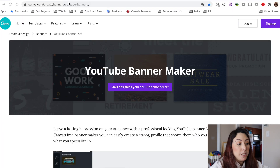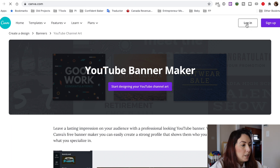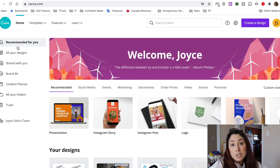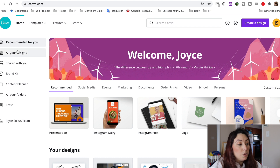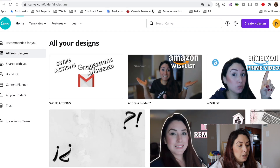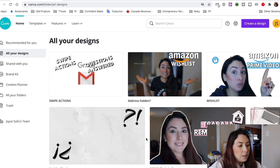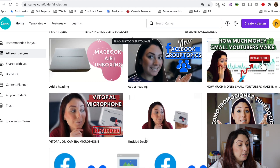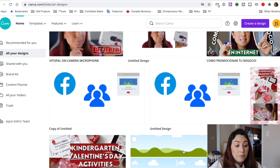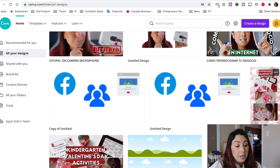The first thing you're going to do is go to your Canva and sign in. Then you want to go to all your designs. You can see that I have a lot of mainly thumbnails here, but I also have other types of graphics, and I've named them differently.